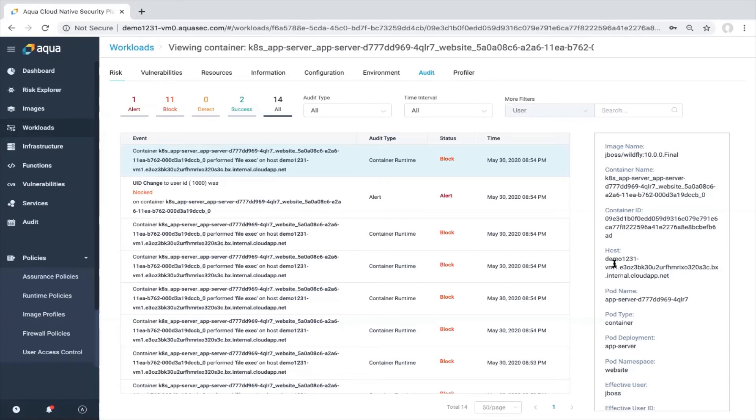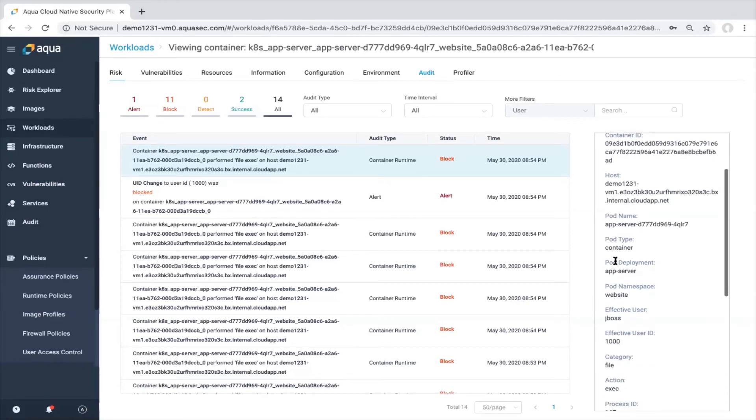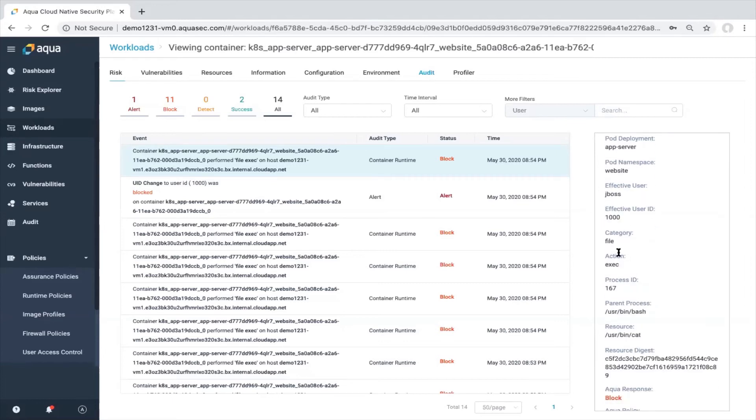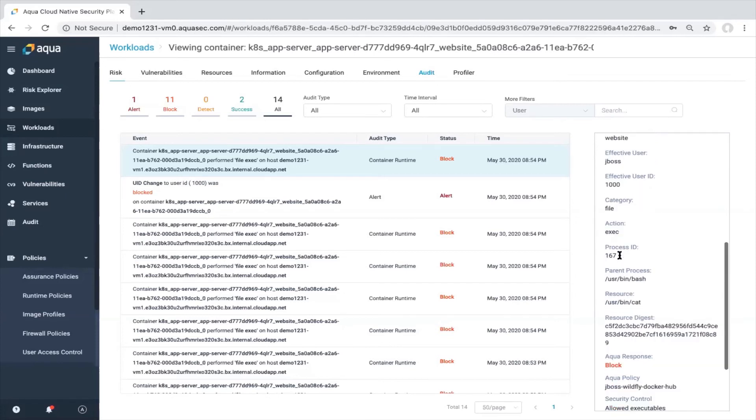We see the execution. Action is exec. We also see the process ID, parent process. We see also the cat command, which was blocked.